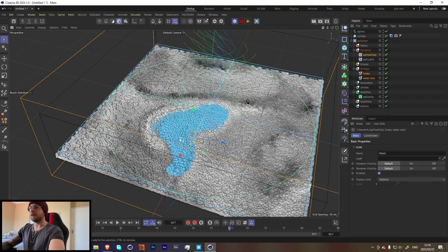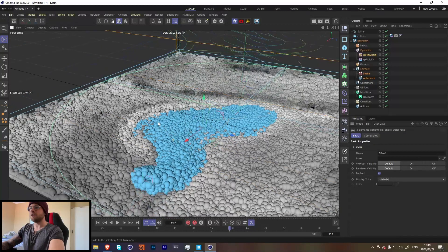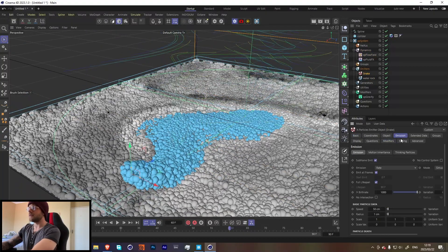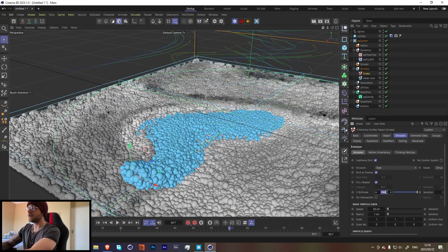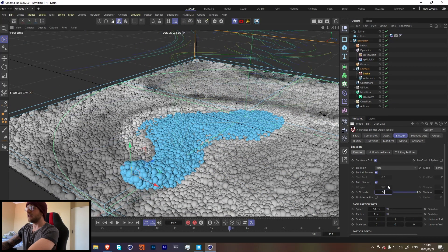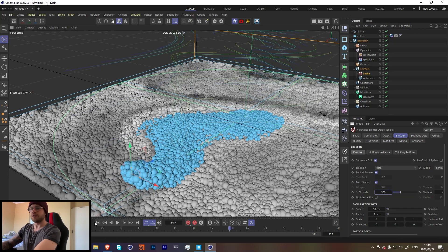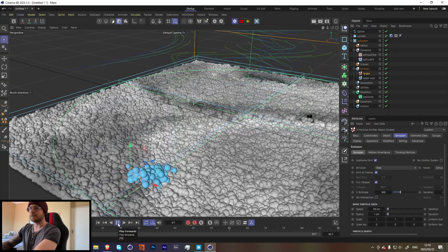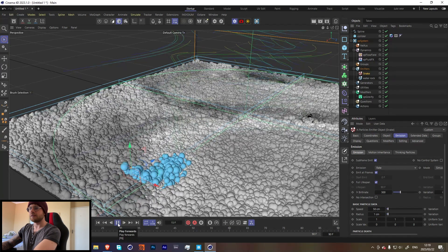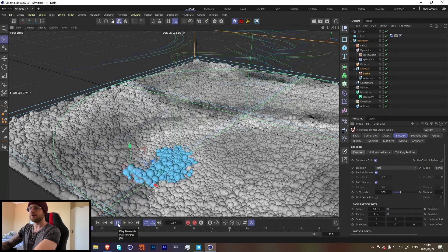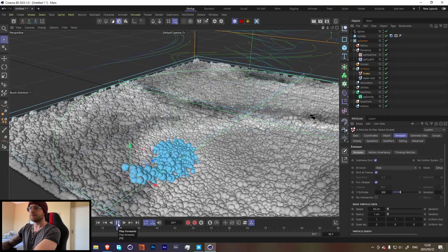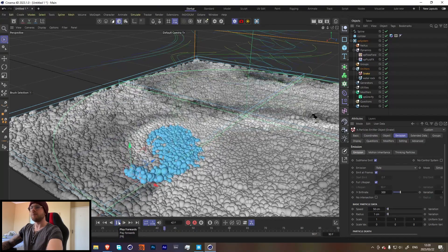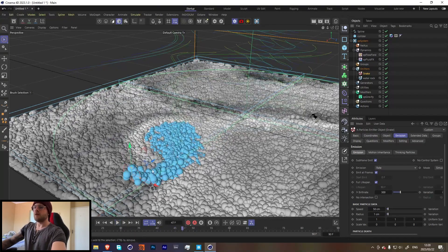So I think it's a little bit too many particles. So let's go over here and turn down to maybe let's say 300. See what that looks like. Yeah I think that is a little bit better.